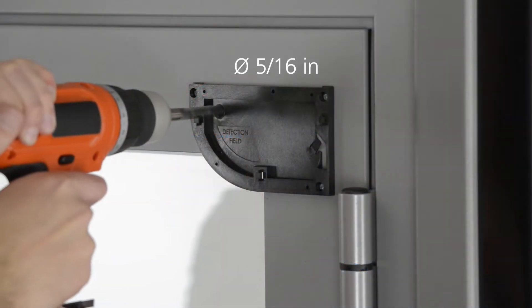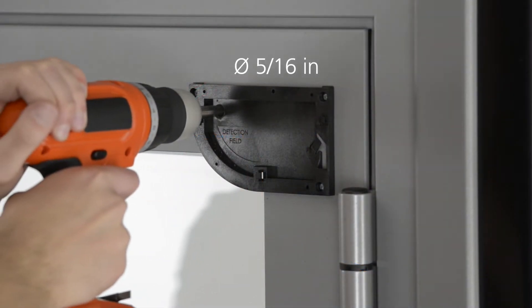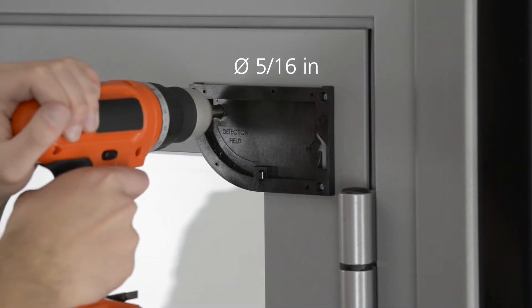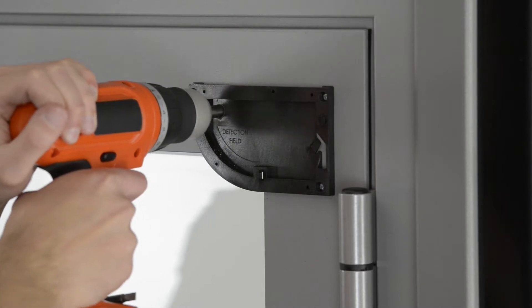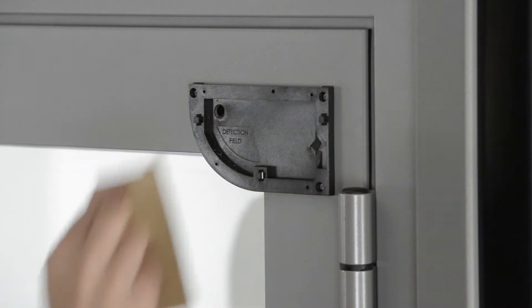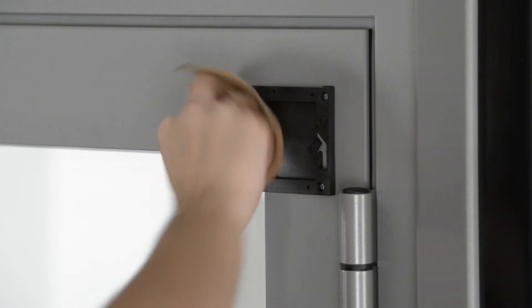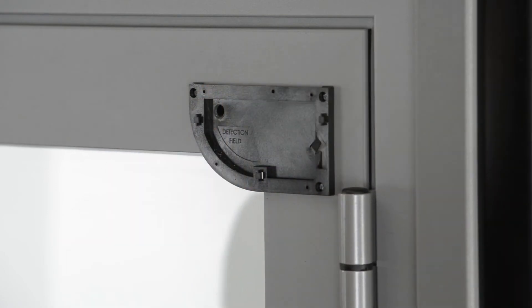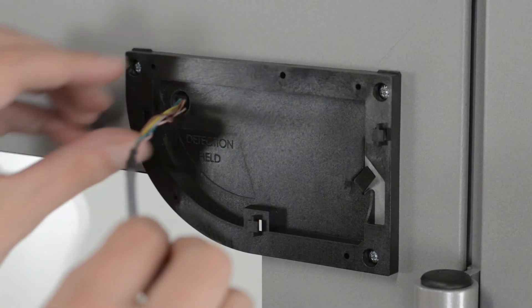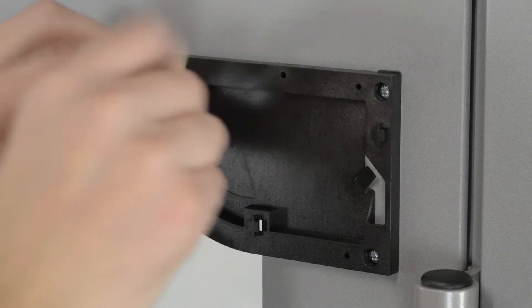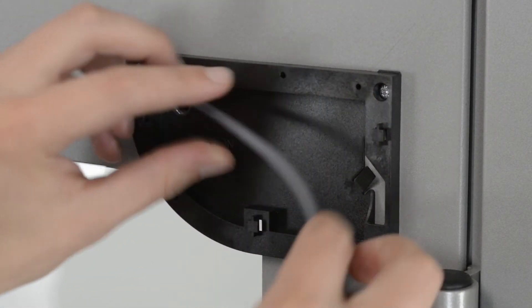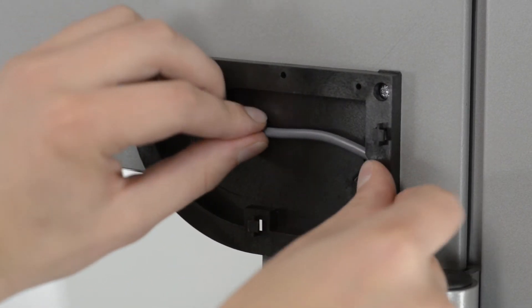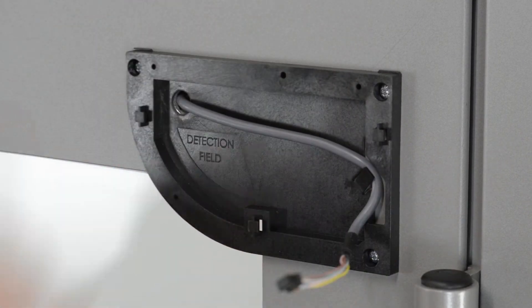Drill through the two bases and the door in order to pass the master-slave cable. Soften the edges using a sheet of sandpaper. Take the master-slave cable and put it through the hole. Position the cable in the notch of the base and make sure it is firmly fixed.